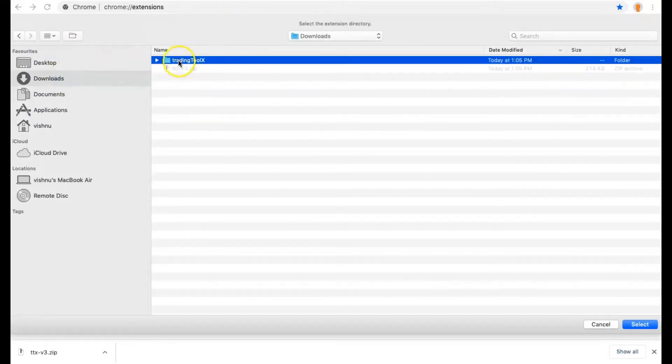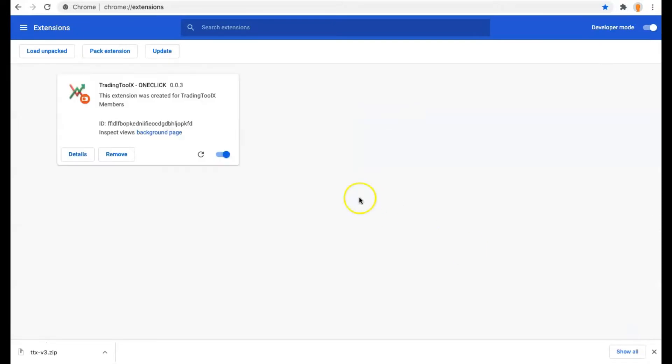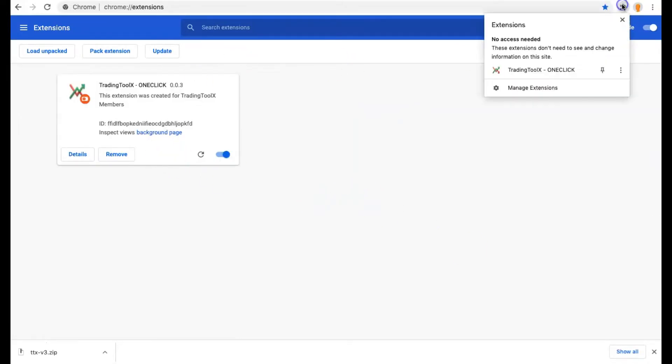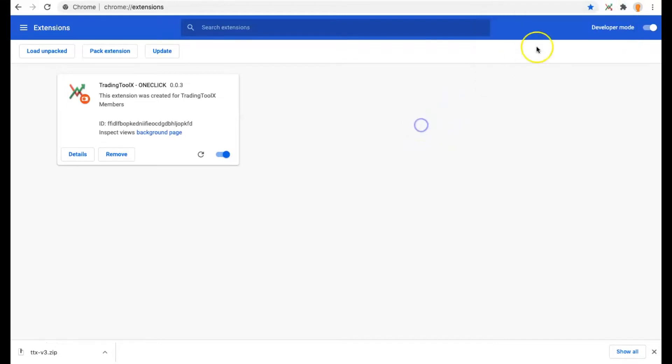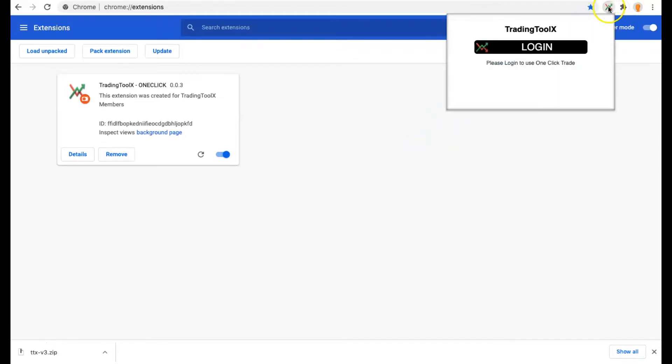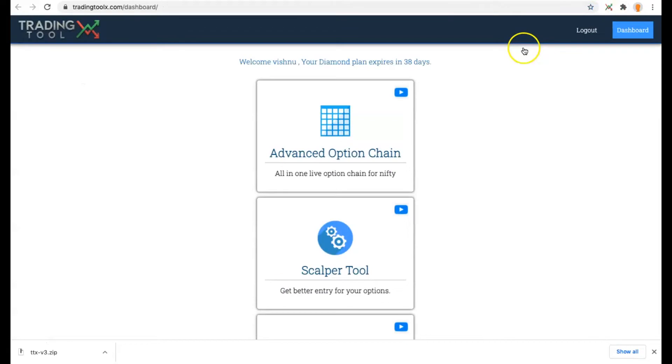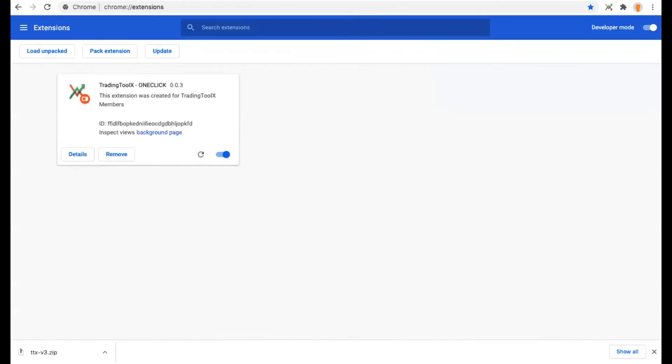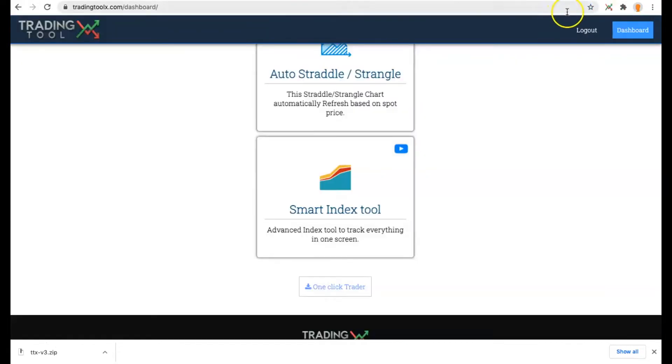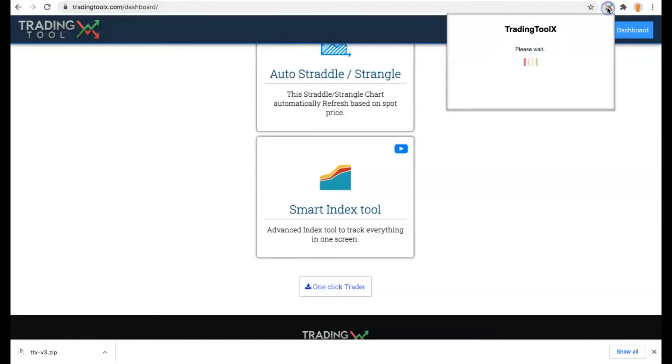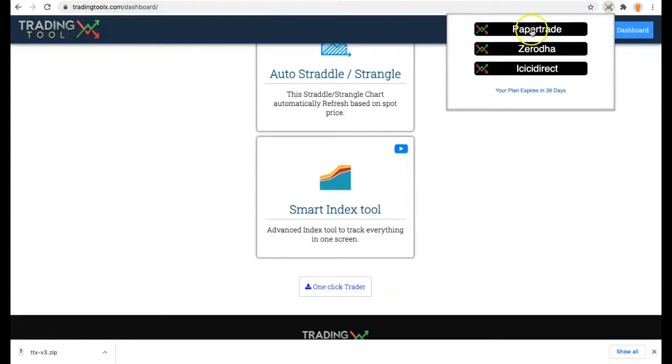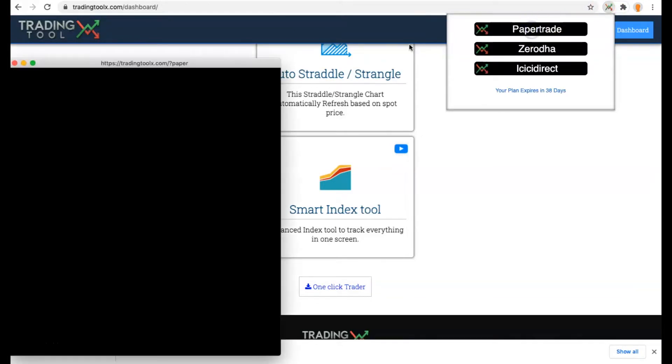Choose that folder and click OK and it will install the extension. After that, click this icon and add this pin bar to add the bookmark to your browser. Then click the Trading Toolbox icon and click Login. It will automatically log into your extension. From the extension you can either open Paper Trade mode, Zerodha, or ICICI Direct.